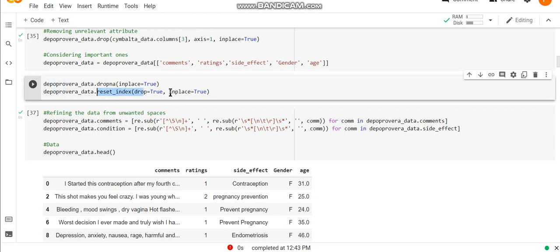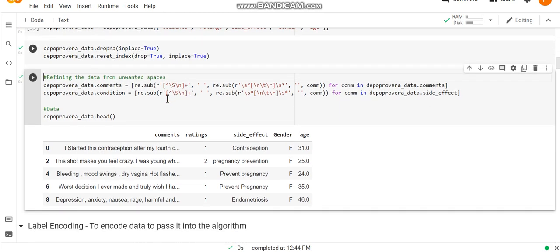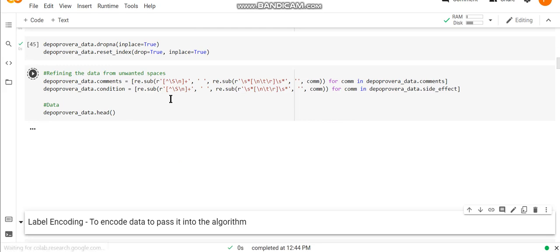reset_index, and setting inplace equals to true, which means the changes that we are making over here will be reflected in our data. So as I run this command and after that again I run this cell.